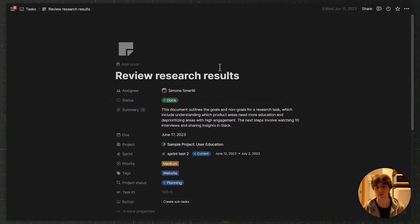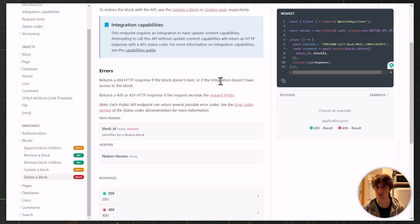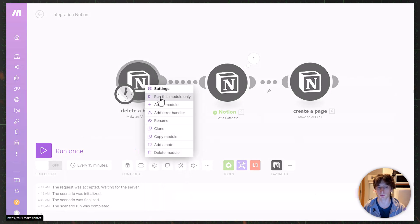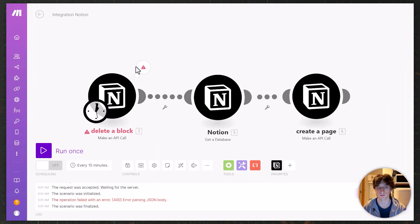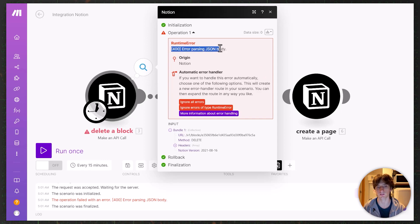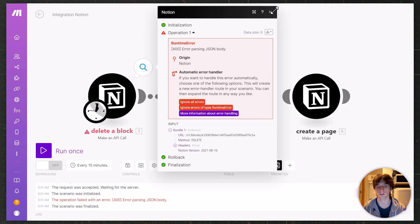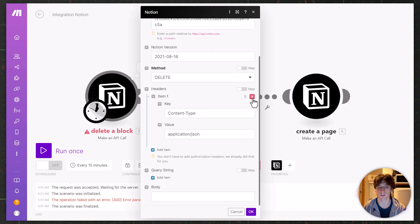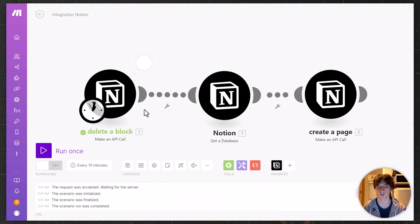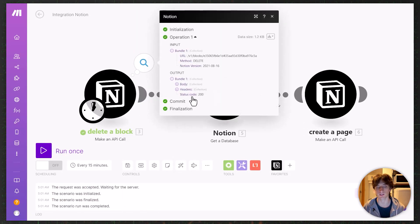We have this page open in Notion and it currently exists in the database. Now in Make, let's run this module only. I got an error message — 'error parsing JSON body.' This seems to happen with the delete block endpoint. The way to fix it, in my experience, is to just remove the Content-Type header. When I do that and run the module again, it is successful.